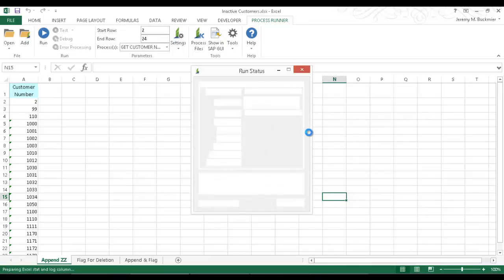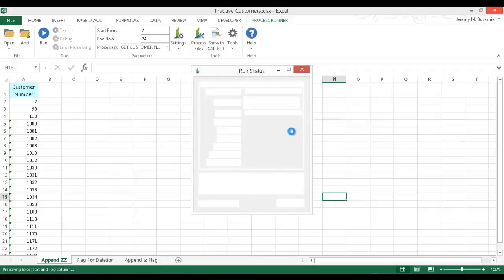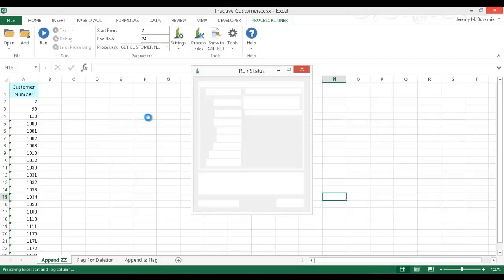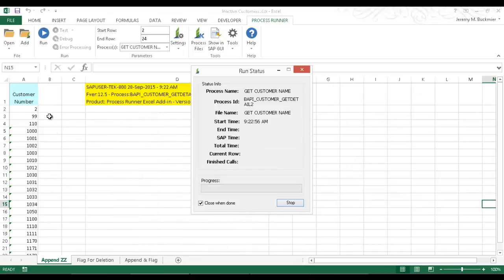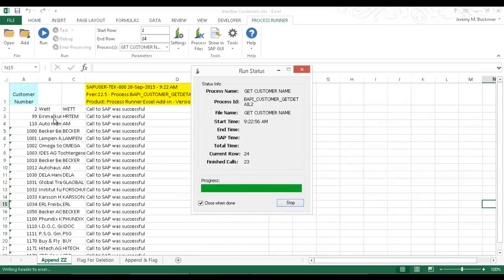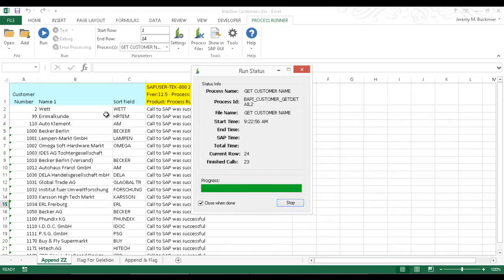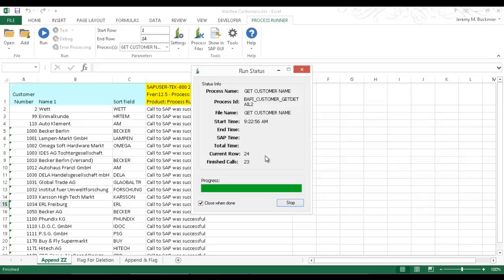And so now the BAPI get customer detail is now running. And so once the name as well as the search field has been downloaded to this Excel spreadsheet, the XD02 transaction will then kick in, and it's going to then append ZZ to the customer name as well as to the sort field or search field here. So there we can see that BAPI is just about to finish up here.